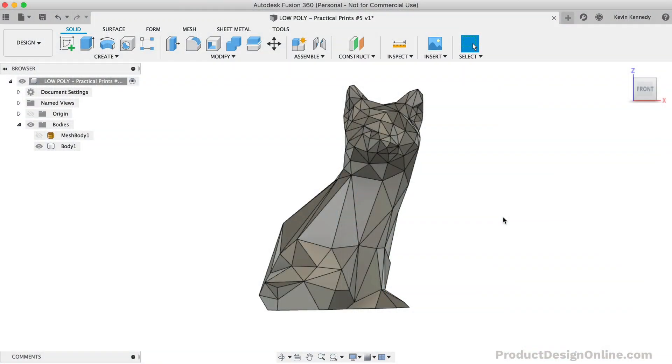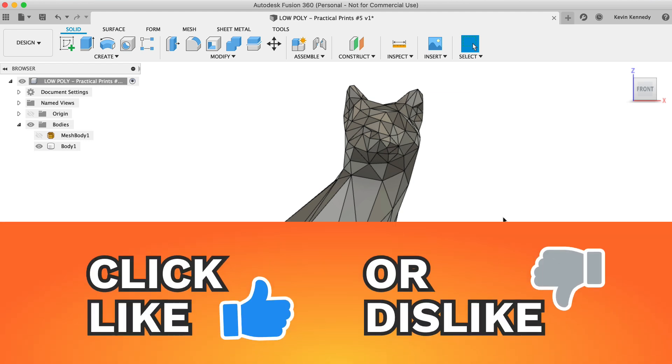In summary, I've had several people ask me how to create low-poly designs in Fusion 360, so hopefully this gives you some insight into one way that low-poly designs are made.